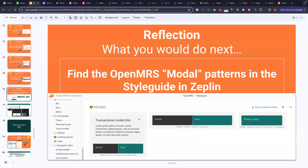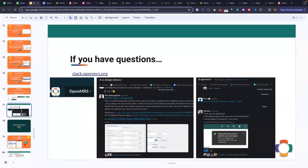If you have questions when it comes to the user interface, we recommend using the OpenMRS Slack. We have two channels that are specifically of interest: the UX design advisory channel and the OpenMRS 3 channel. You can see some really good recent examples there already. Thank you.